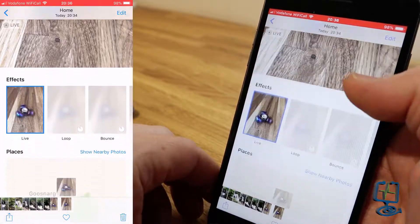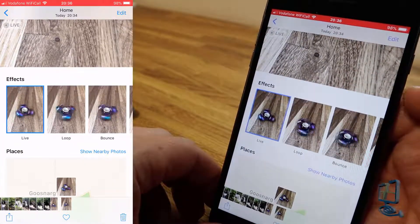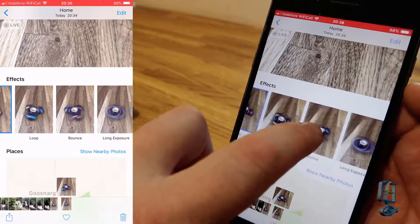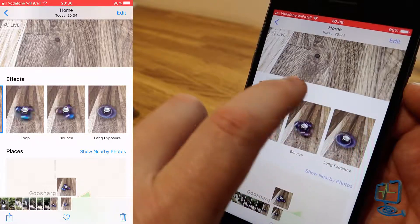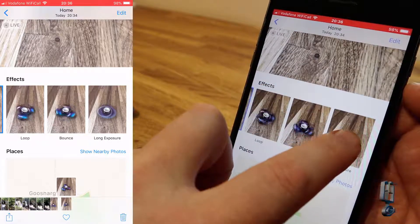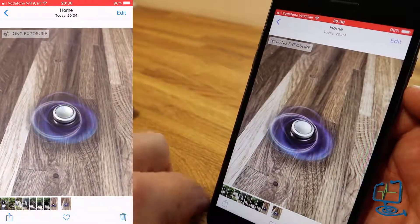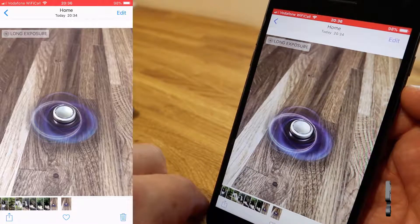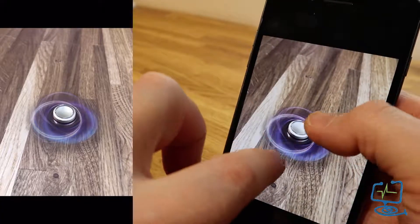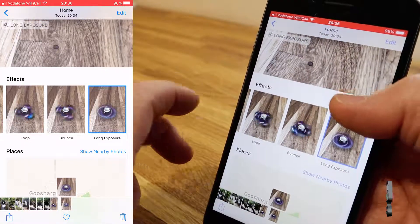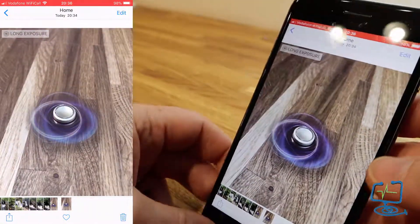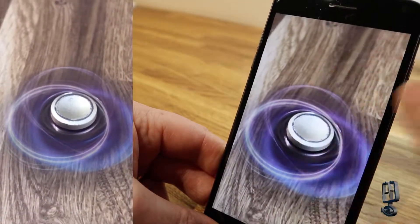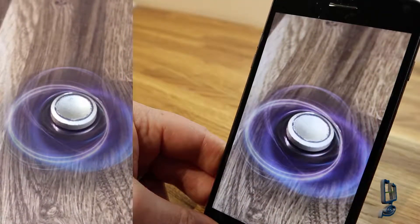Now swipe up on the Live Photo and you get the effects menu. I'm going to push on Long Exposure because that's what this video is about. You can see the phone has applied a nice long exposure effect to the image. Just zooming in a bit so you can see the result more clearly — a really nice effect.